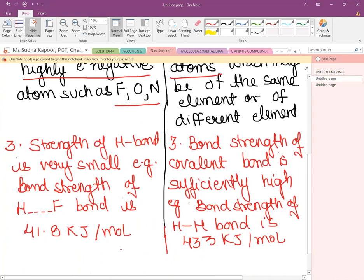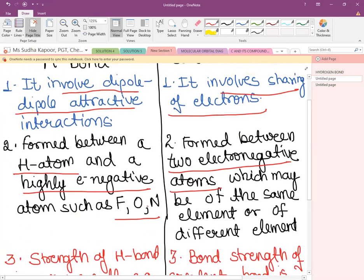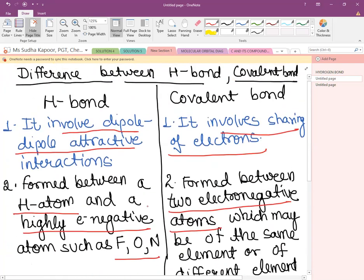Covalent bond strength is sufficiently high. For example, in H₂ — a covalently bonded molecule — the bond strength is 433 kJ/mol. This is the key difference between an H-bond and a covalent bond.